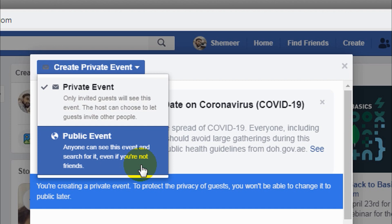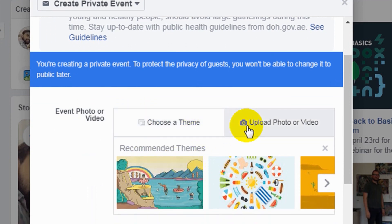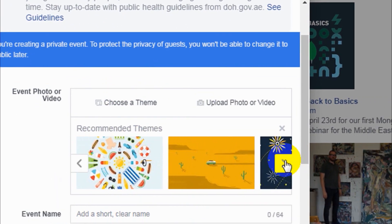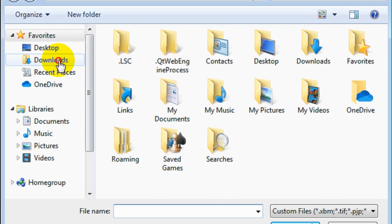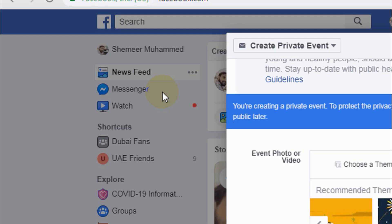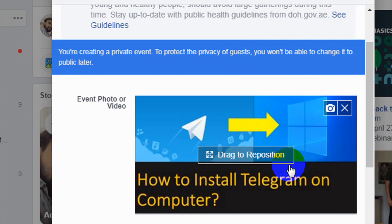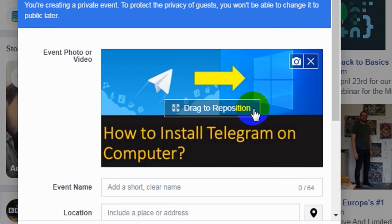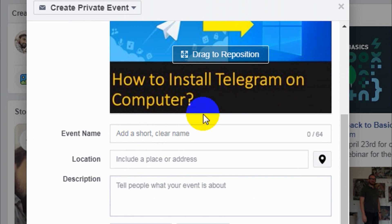You have to choose whether the event is public or private. Let's create a private event for now. You can choose a theme that is already available on Facebook, or you can upload a specific photo or video. I'm going to upload a thumbnail I created for my last video — it's just for testing purposes. For the event name, I'll give it the name 'Telegram Tutorials'.